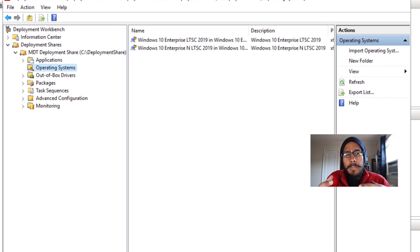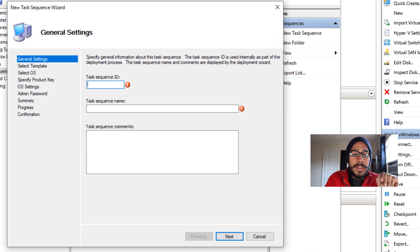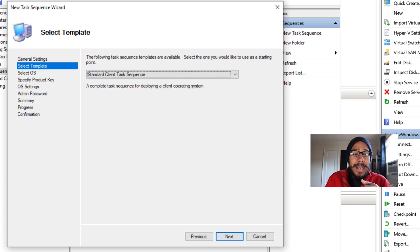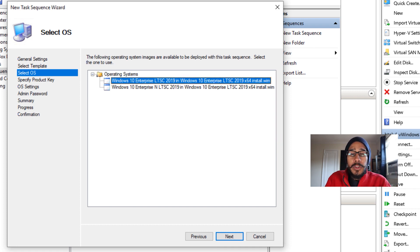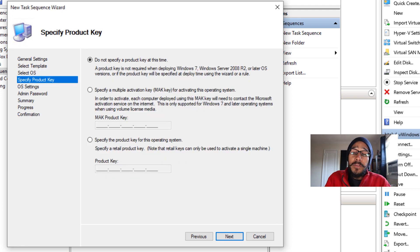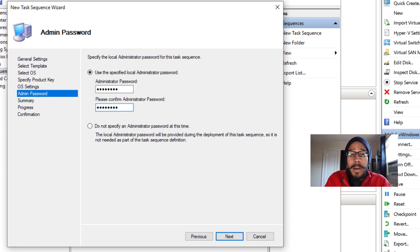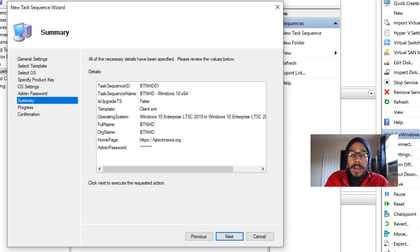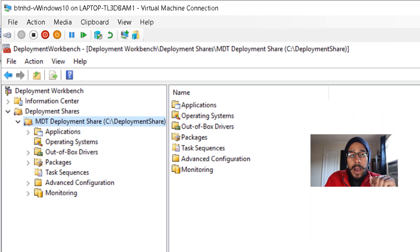Once you have your operating system imported, highlight the Task Sequences node, right-click, and create a new task sequence. Give it a sequence ID, a name, and a comment. Hit Next, select Standard Client Task Sequence, and pick the operating system you want to deploy. Hit Next, specify a product key, hit Next, configure your OS settings for your environment, hit Next, provide and confirm an admin password, hit Next. Review the summary, hit Next, and it will complete the task sequence creation.